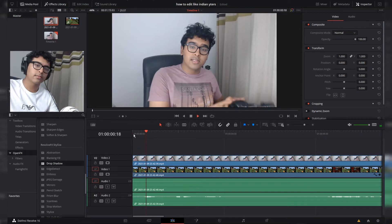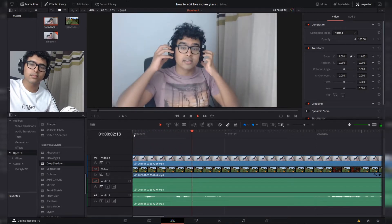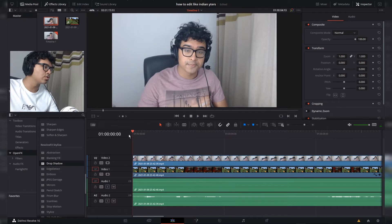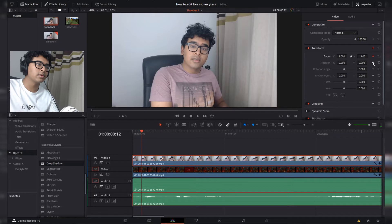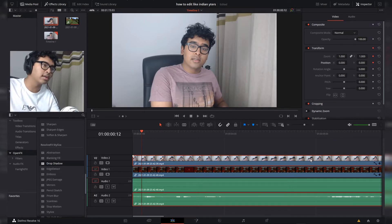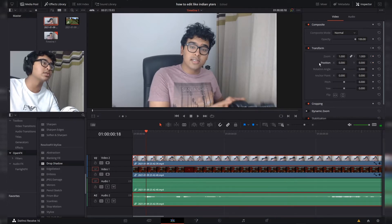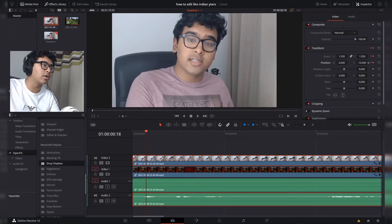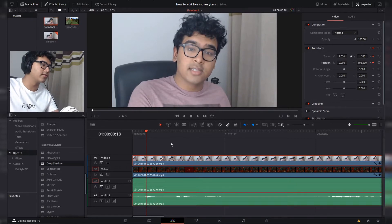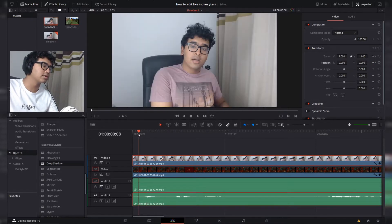Effect number one: facecam position and zoom. I'm going to play a bit of the clip — 'Today we're playing some Minecraft' — so I want to zoom in when I say the word 'today'. I'll go to the beginning, highlight my facecam, create a keyframe on zoom, create a keyframe on position, then hit the right arrow key about five or six times, then drag the zoom and drag the position to be on my face. So now we have this animation.